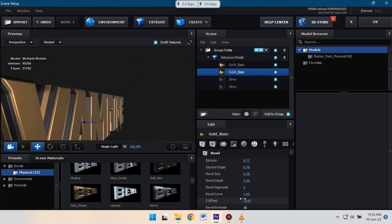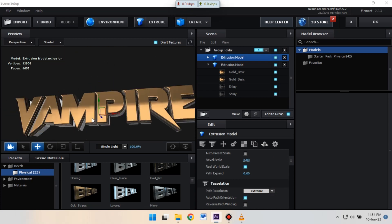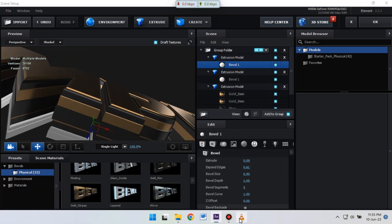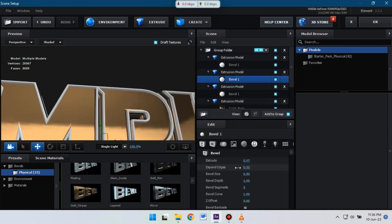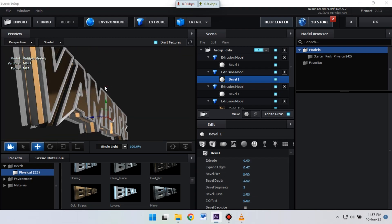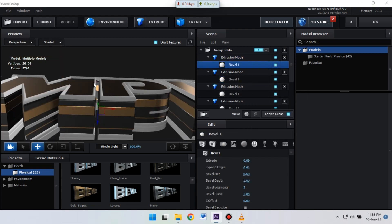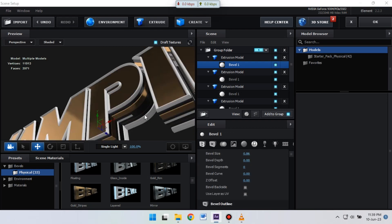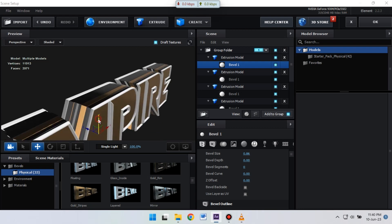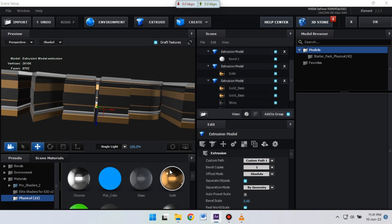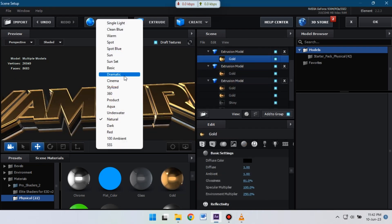I'm going to speed up to save your time. Here, change the color lighting to Cinema. If you want to download unlimited video templates and stock footage, you can check Envato Elements from the link in the description.